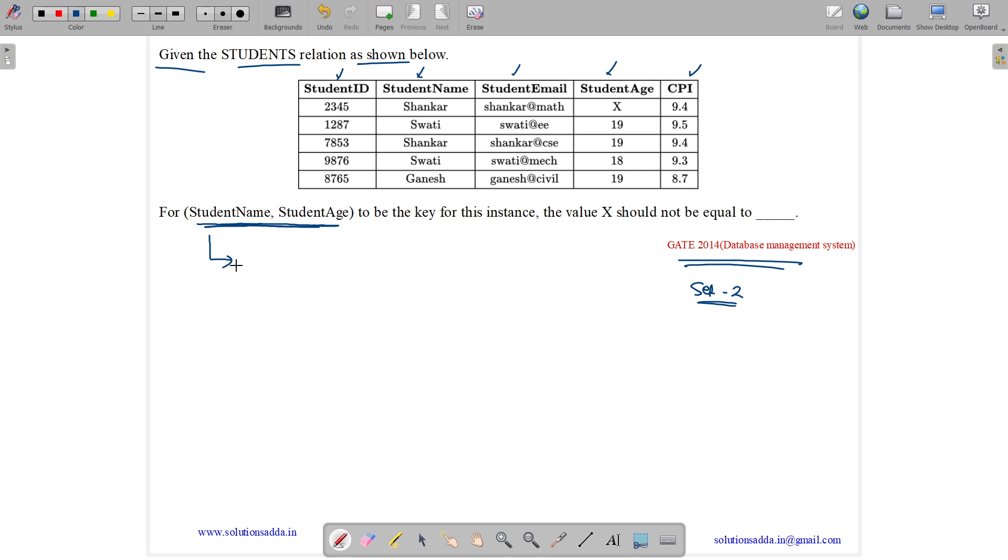What is a key? A key is an attribute or set of attributes which can be used to uniquely determine all the tuples in the relation, and it is a minimal set.